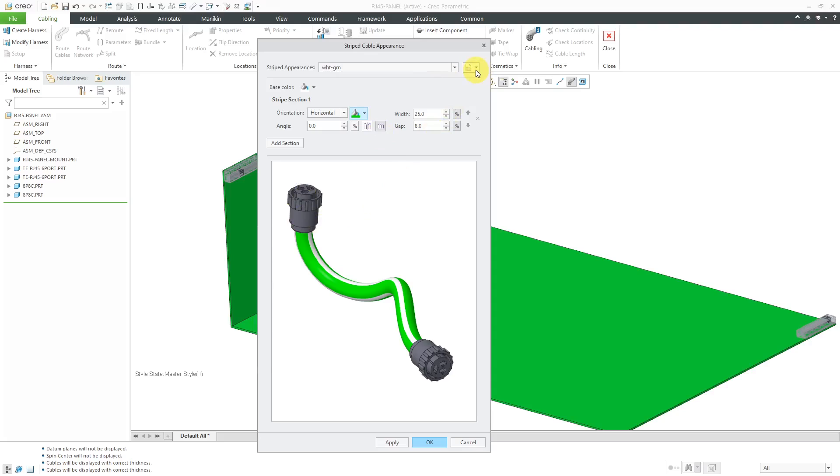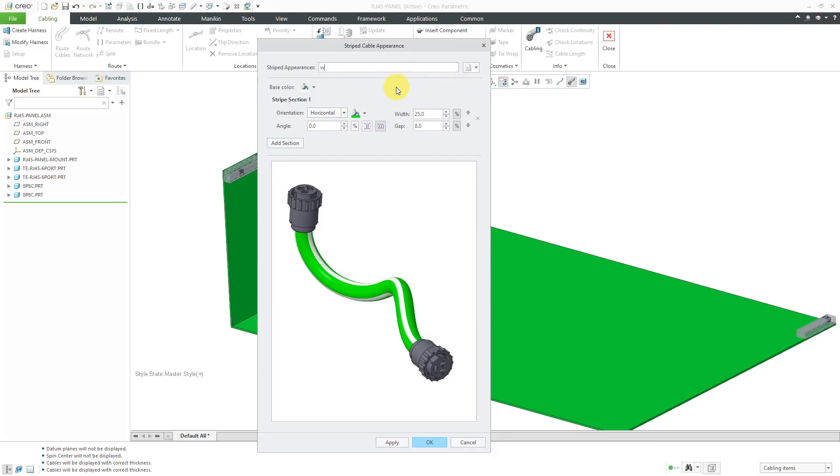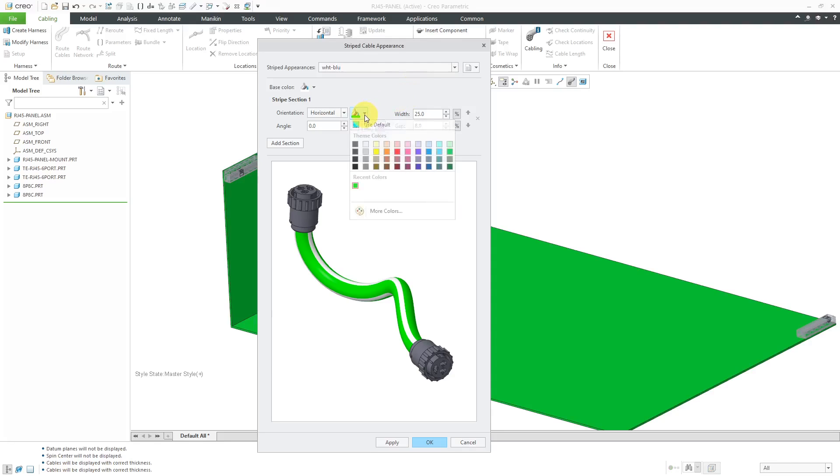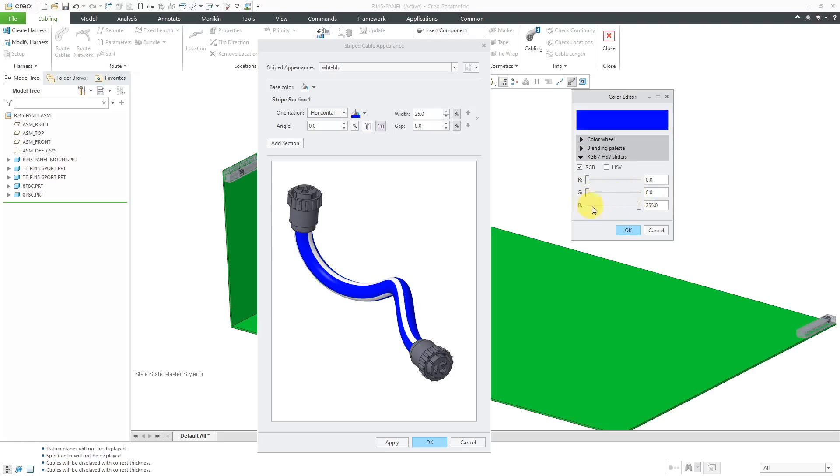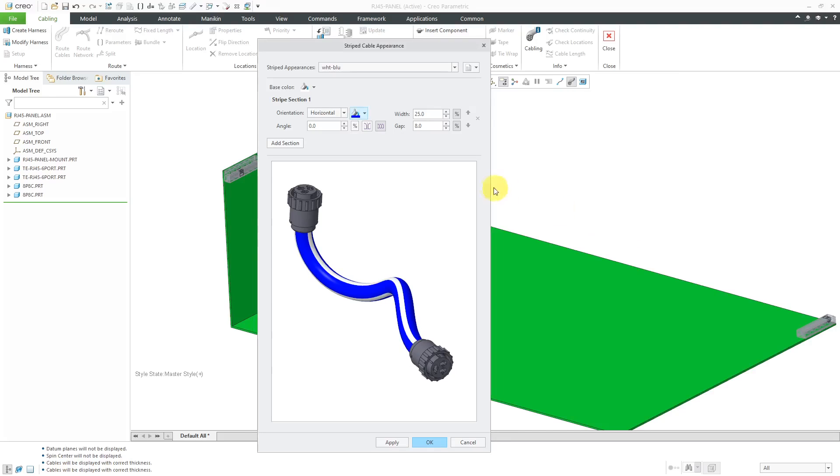And with this one selected, I'm going to repeat this process to make my blue color. So again, I'll go to the overflow and choose copy and then WHT-BLU for the name. And then let's change this. Let's go to more colors and let's have this completely blue, zero green. Click the OK button.